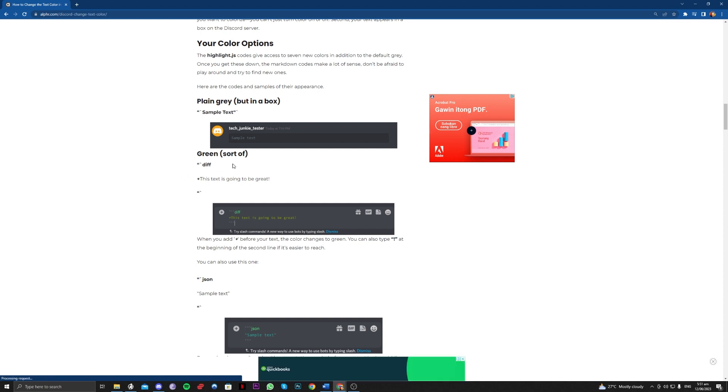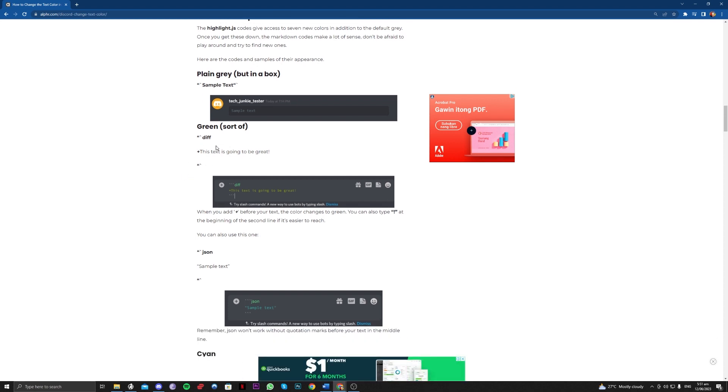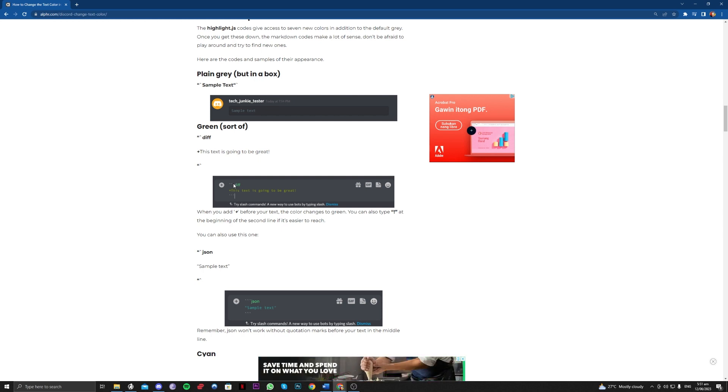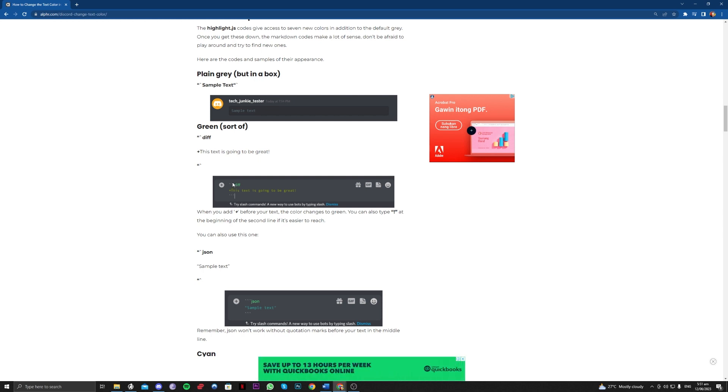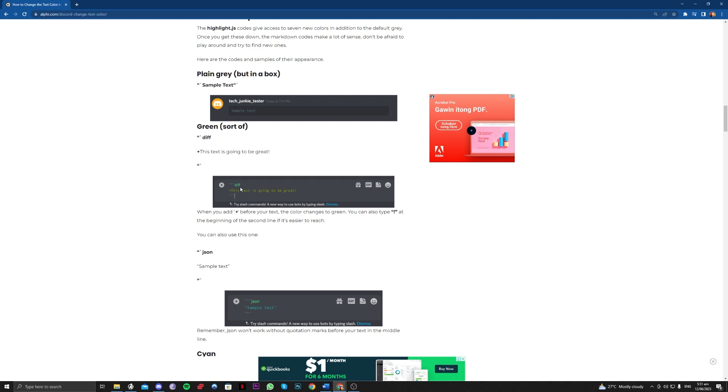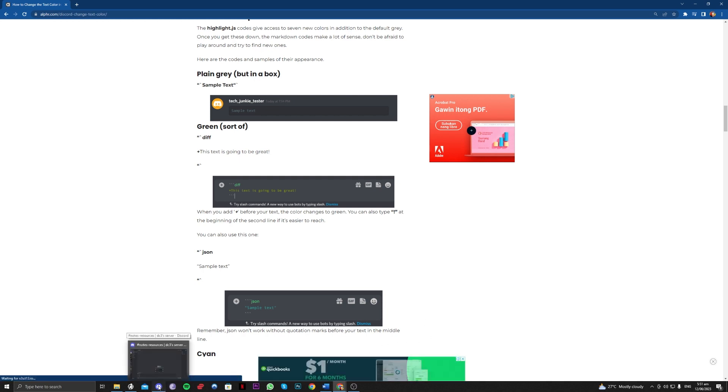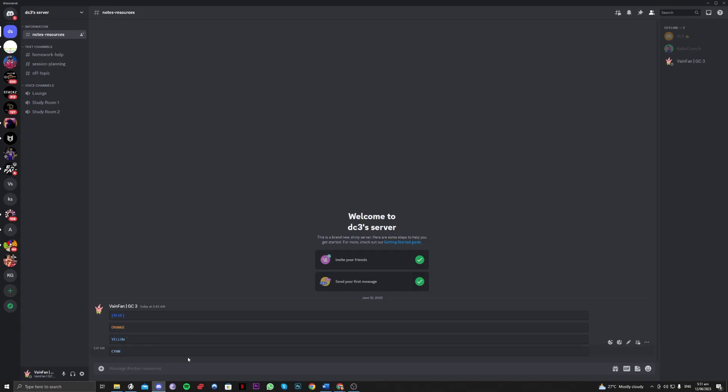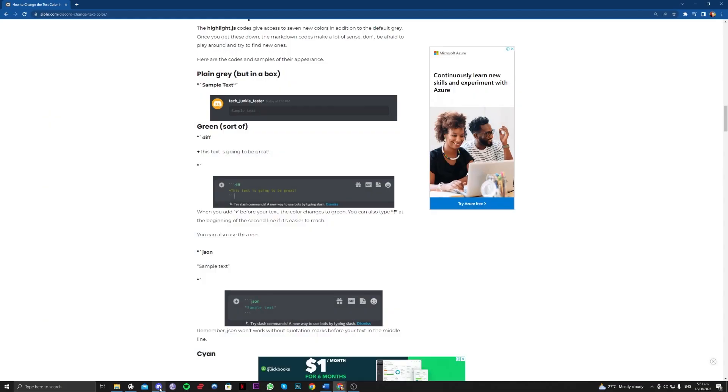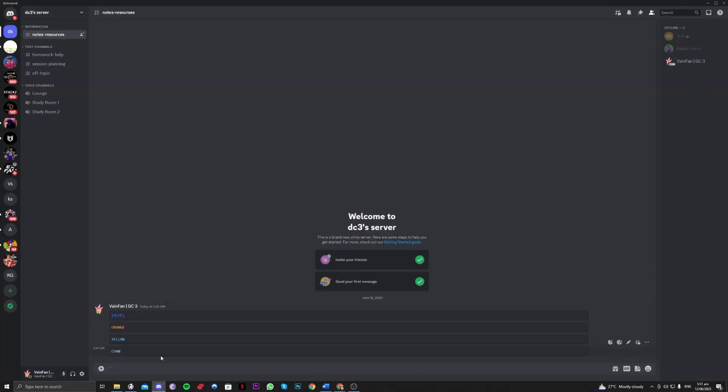So for example, you want to do green. We have to input these symbols first. This symbol is actually right next to the left of your 1 key on your keyboard. So let's try that here. Okay, so one right next to one here. And let's input it.